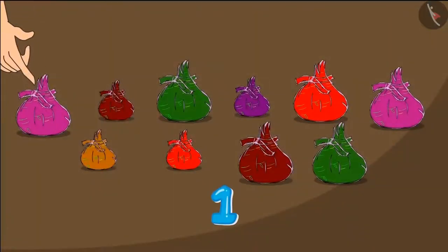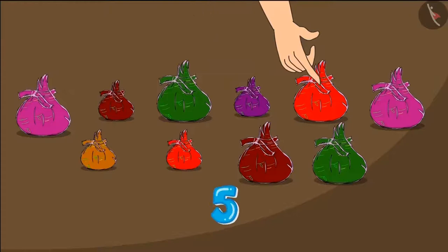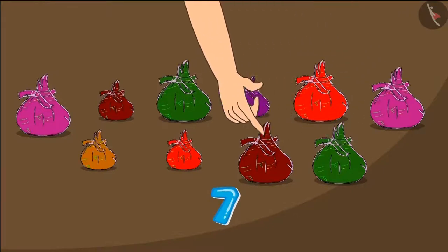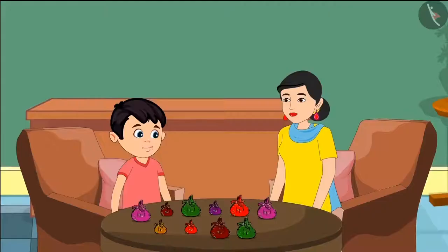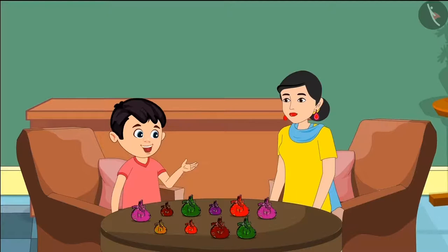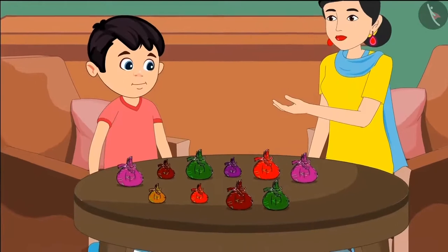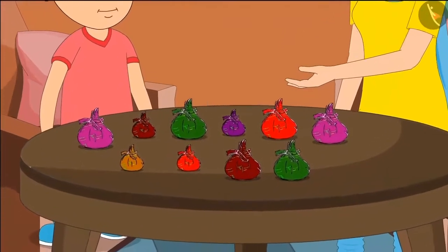Mommy, let me count them! Shotu started counting the packets: one, two, three, four, five, six, seven, eight, nine, ten. So there are ten total packets, and ten packets will make a hundred toffees, isn't it Mommy? But Shotu's mother asks, why do some bags look small and some seem big?